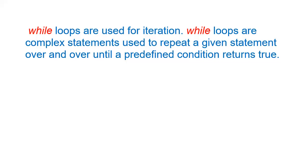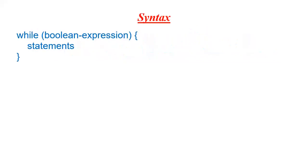While loops are used for iteration. While loops are complex statements used to repeat a given statement over and over until a predefined condition returns true.